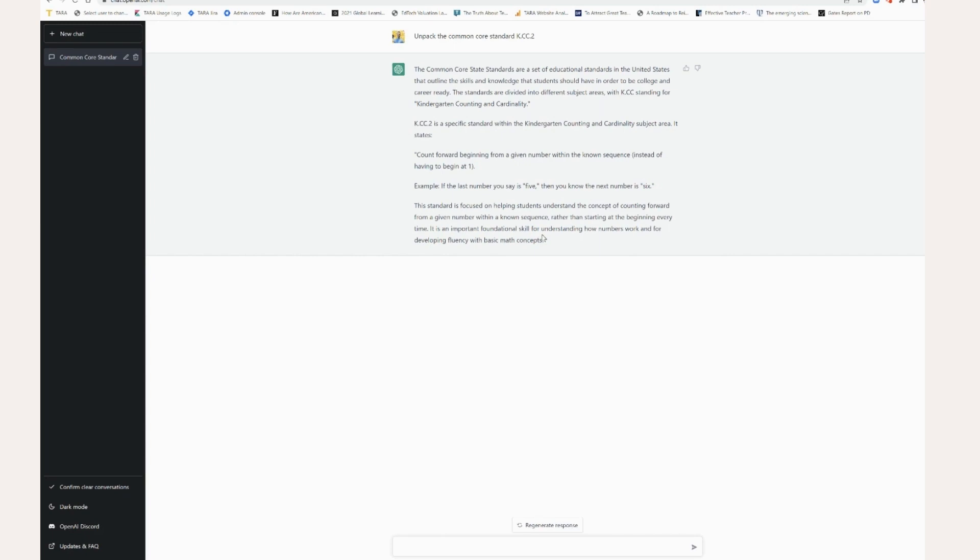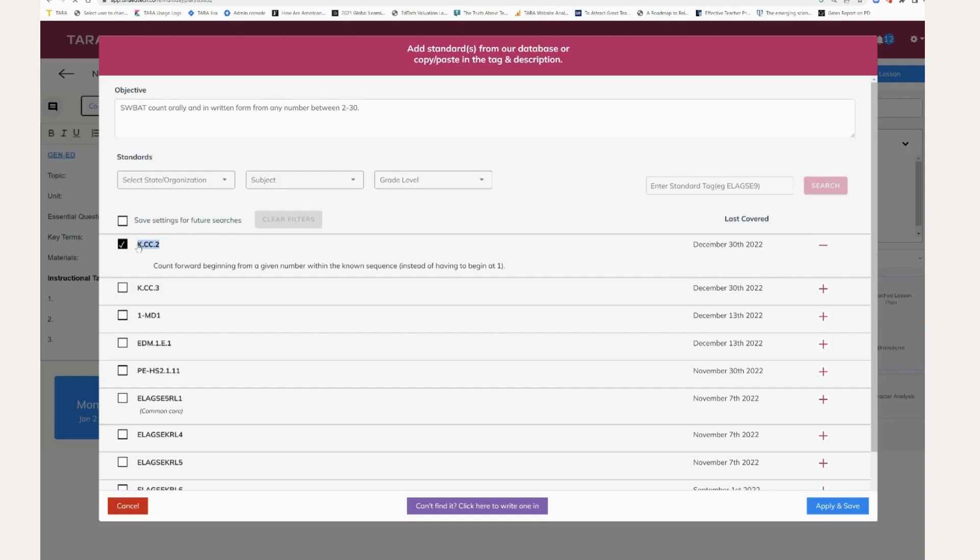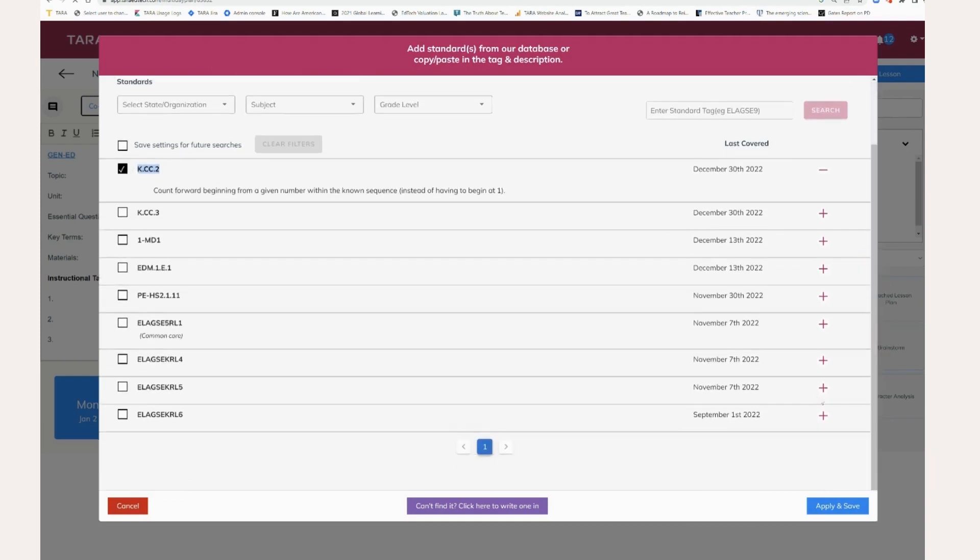All right. So pretty good, easy understanding. Let's try a little harder one. Maybe it's higher order that's not kindergarten. So let me go down here to one of these ELA standards.